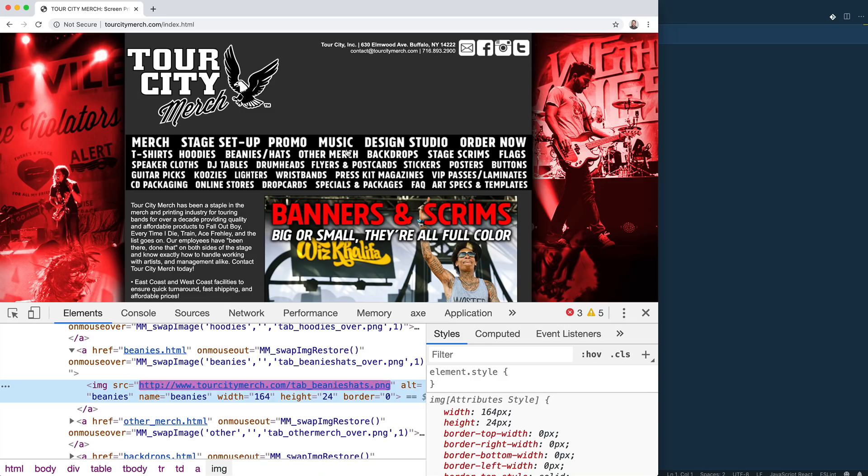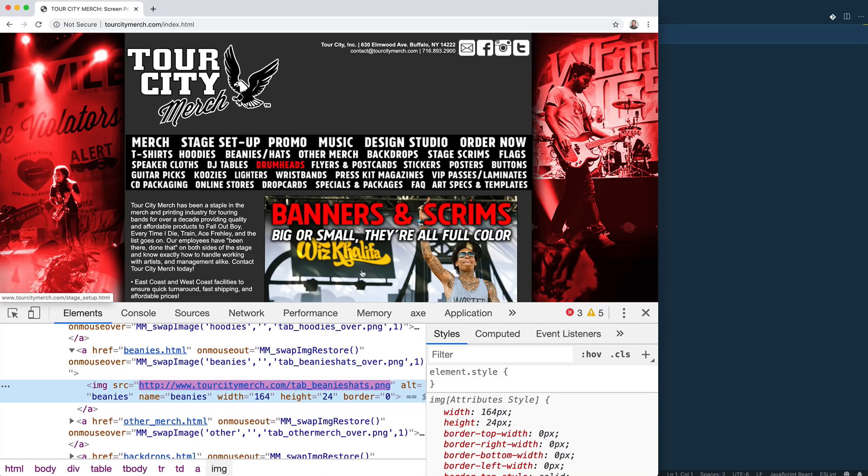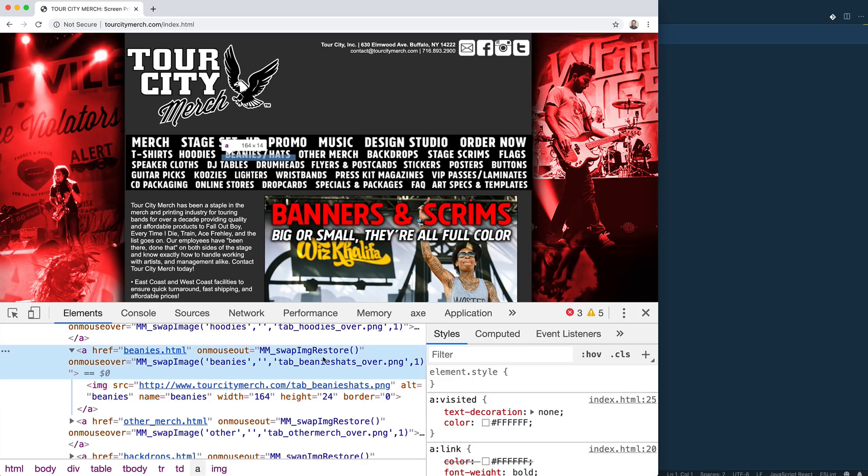And when you hover over top of them, the images change. And I saw this, the mm_swap_image_restore. And if you've been a web developer for more than 10 years, you know that that stands for Macromedia.